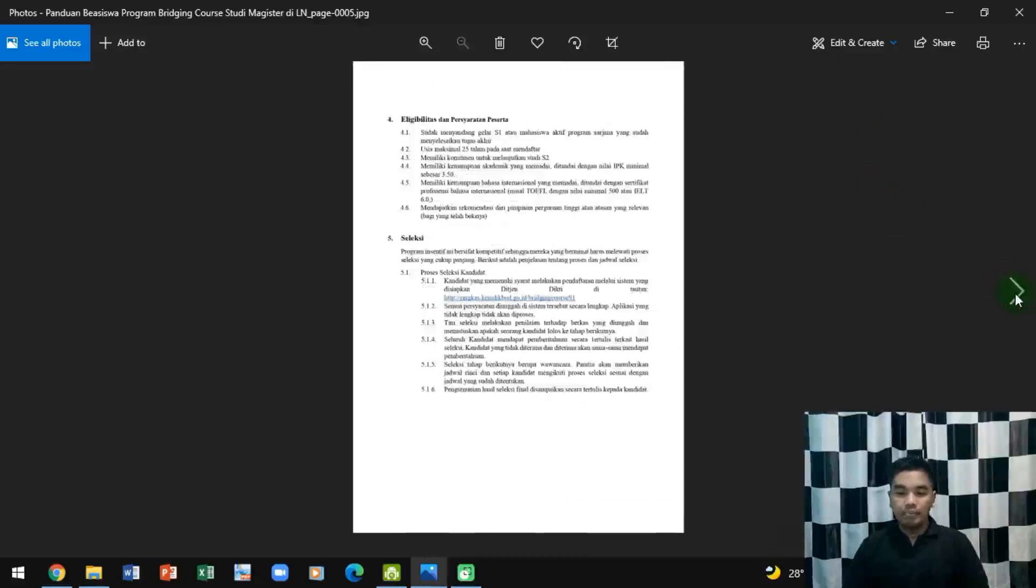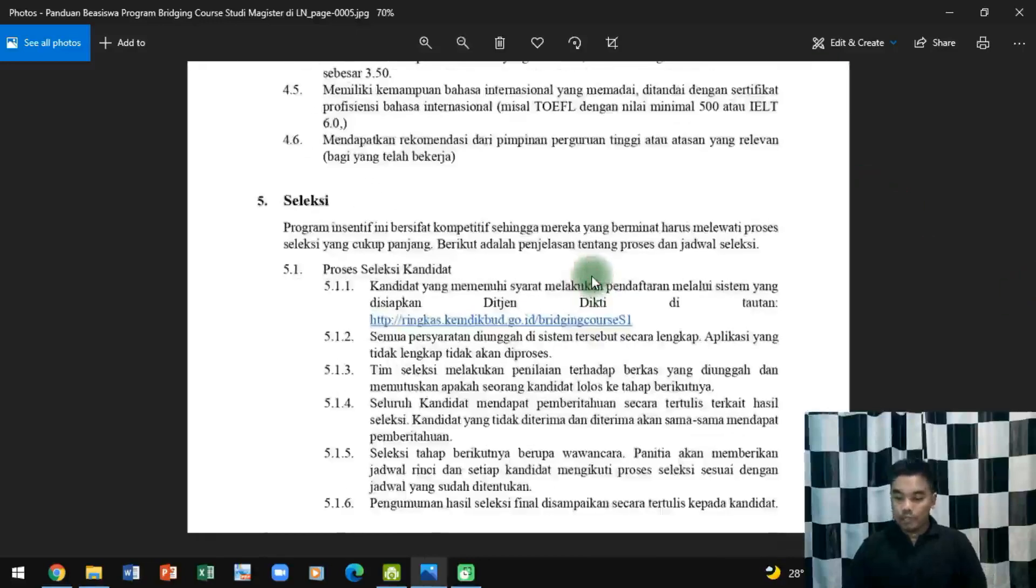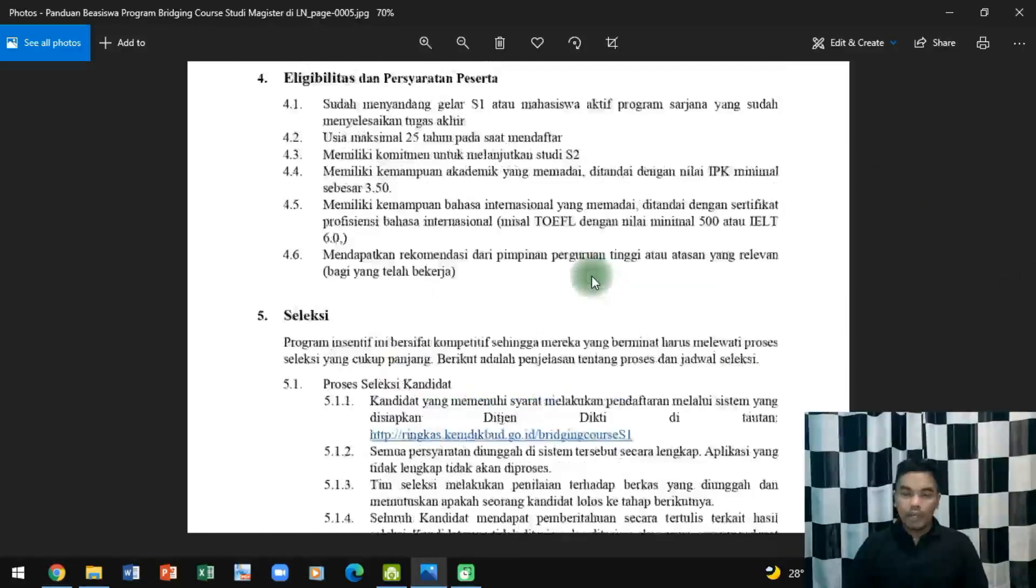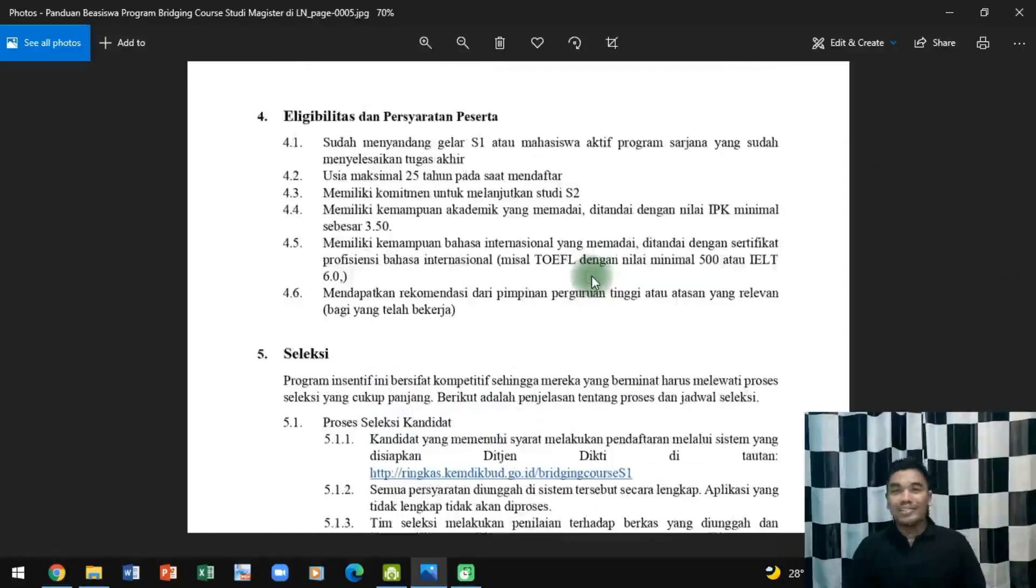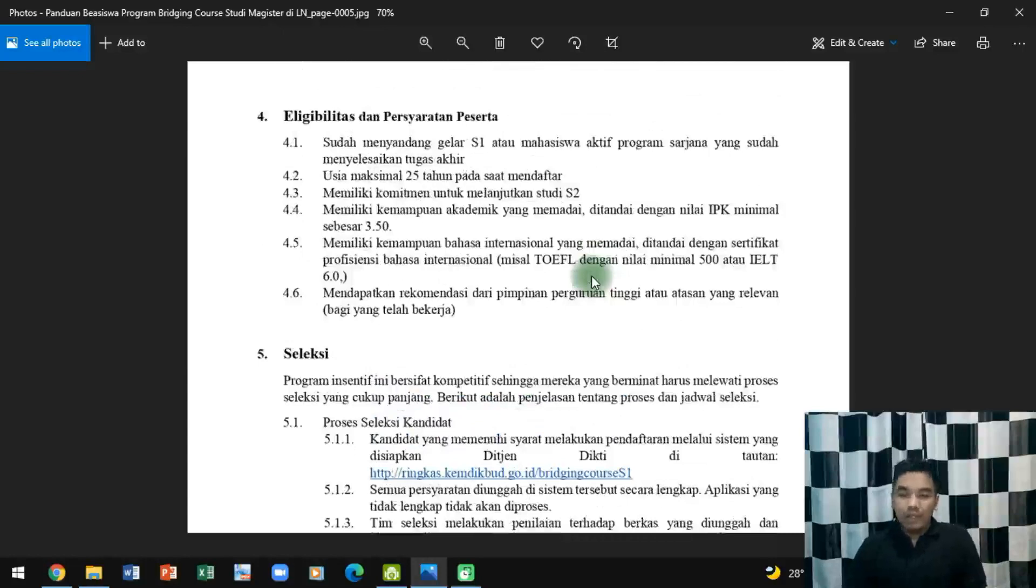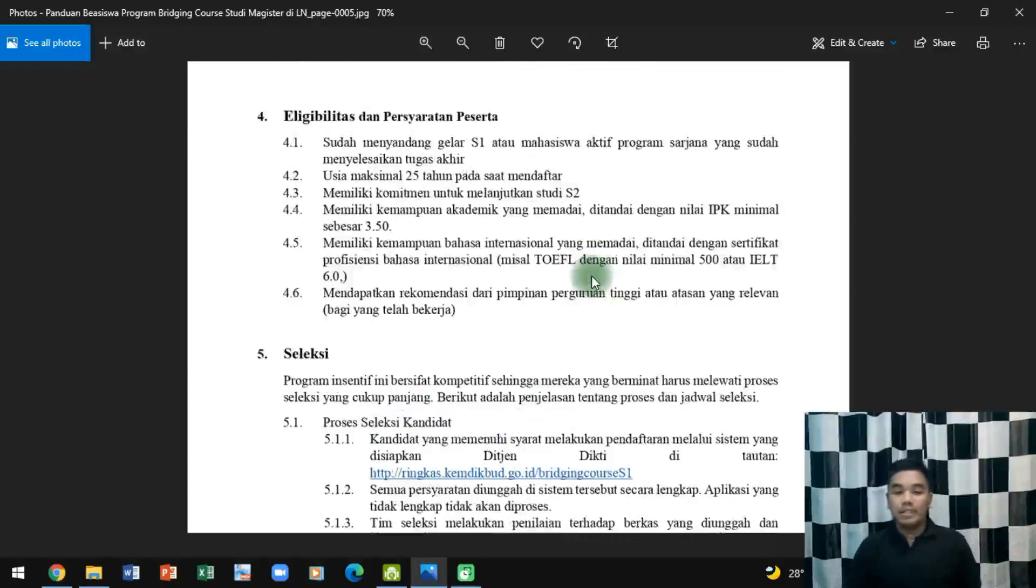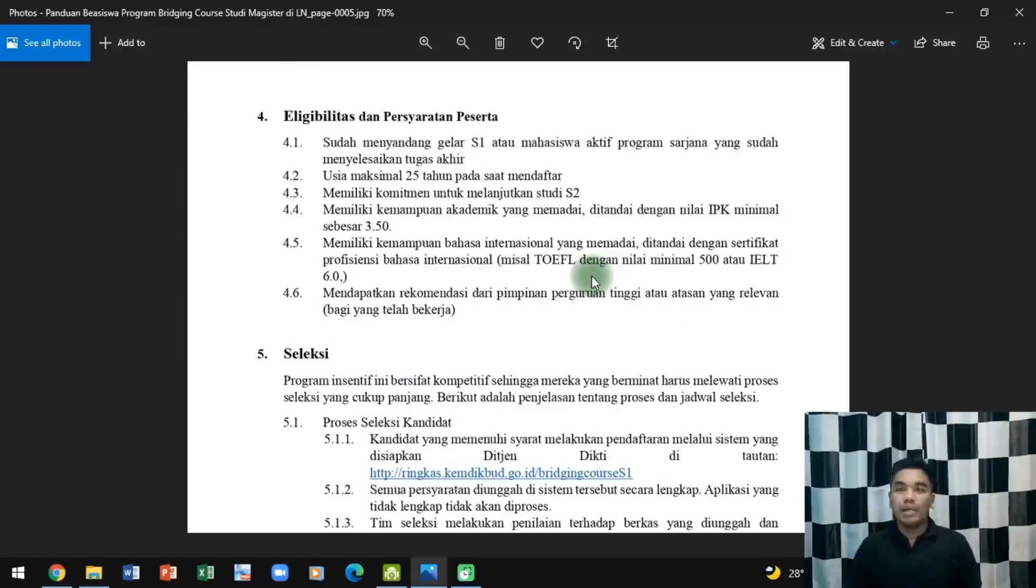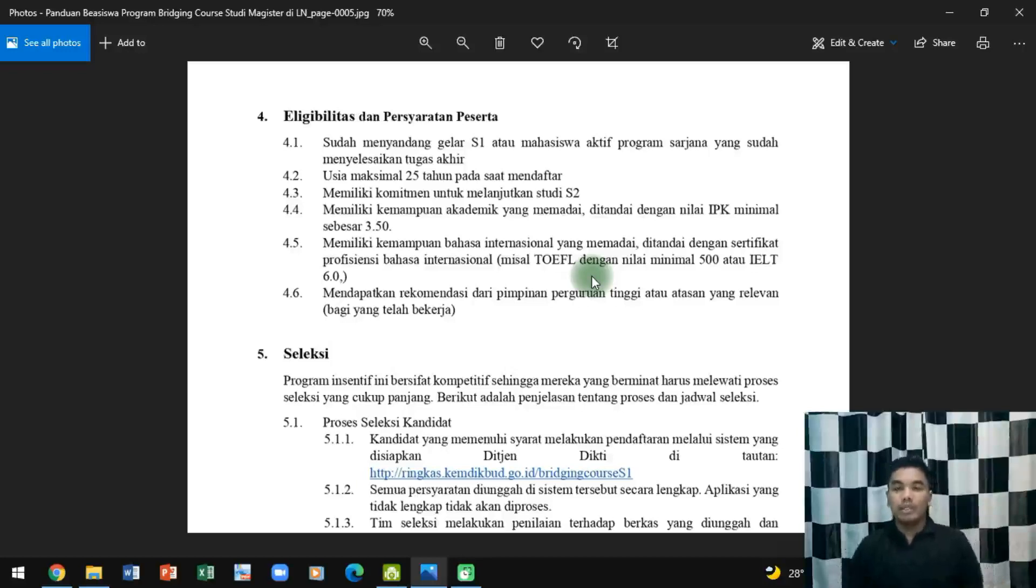Berikutnya ini yang juga menurut saya sangat krusial untuk diketahui oleh calon peserta, yaitu eligibilitas dan persyaratan peserta. Jadi apa saja yang harus dipenuhi oleh calon peserta beasiswa Bridging Course ini bisa dilihat di layar.